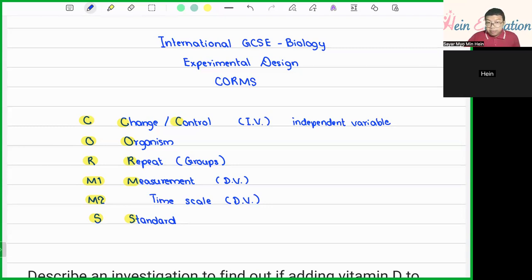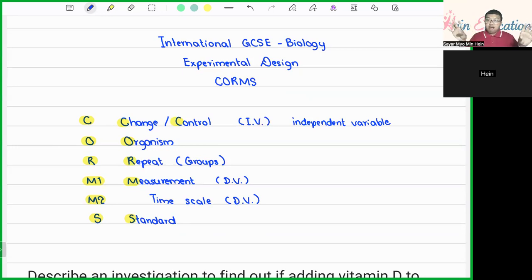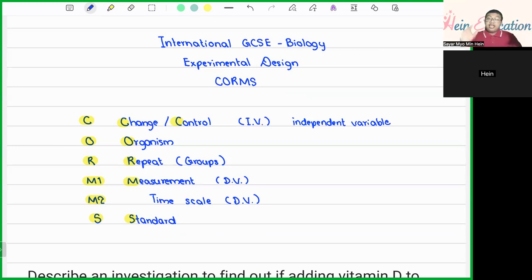R simply means Repeat. Instead of just saying repeat the experiment three times and find the average or mean, we can also have a group. For example, if we want to study drinking coffee and heart disease, we can have a group of people drinking coffee and another not drinking coffee. Each group could have five, ten, or twenty participants, and each individual can also be considered a repeat.